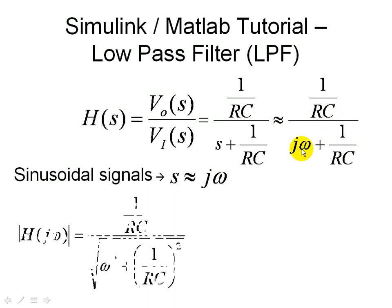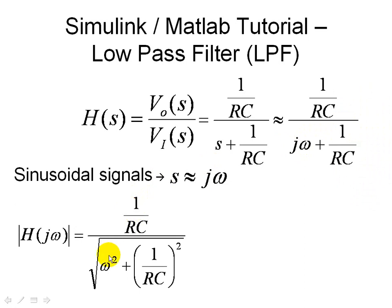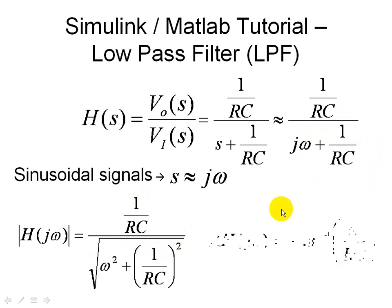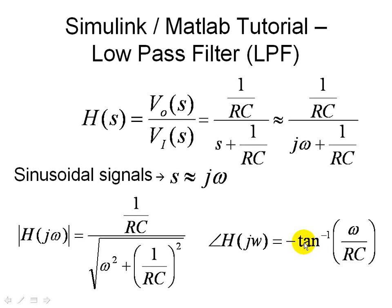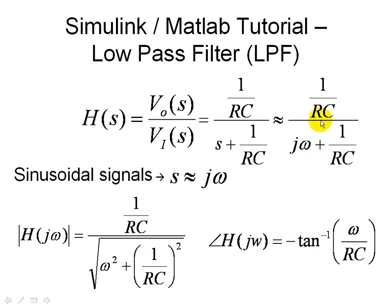So finding the magnitude in the numerator is just 1 over RC, and to find the magnitude of the denominator, we follow the standard process of squaring the real part, square the imaginary part, and then taking the square root of them after we add these two numbers. And then the corresponding angle is just simply the inverse tangent of omega over RC with a minus sign. Since the angle in the numerator is 0, and then we have an angle at the bottom, the minus sign appears when we complete this operation.